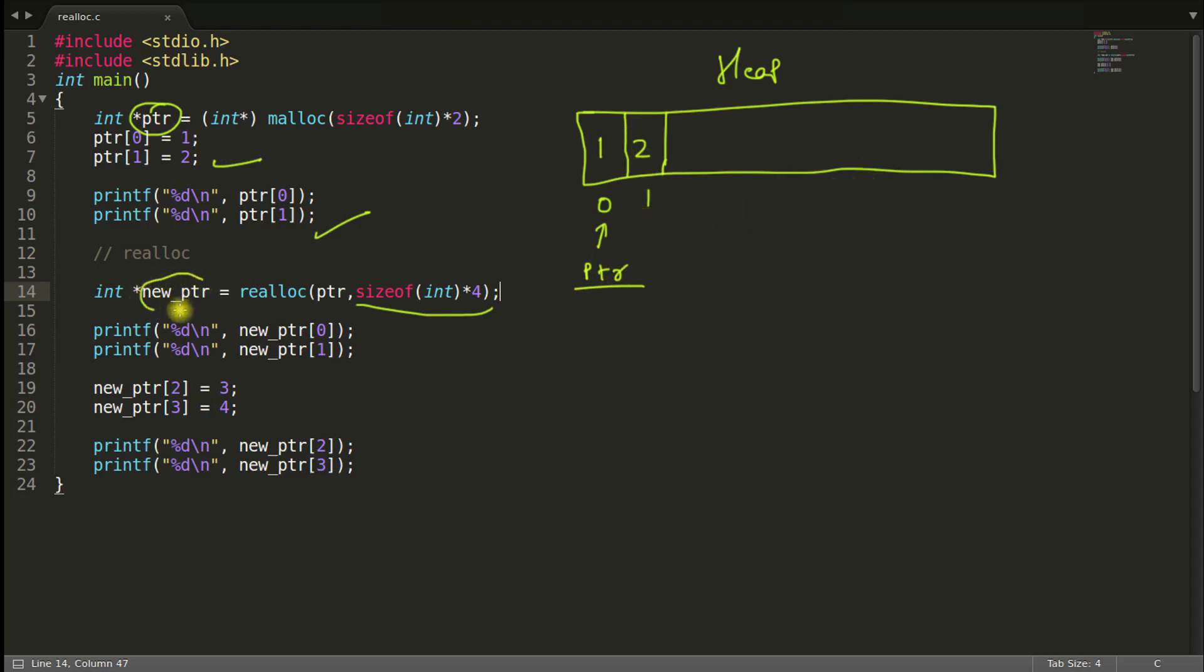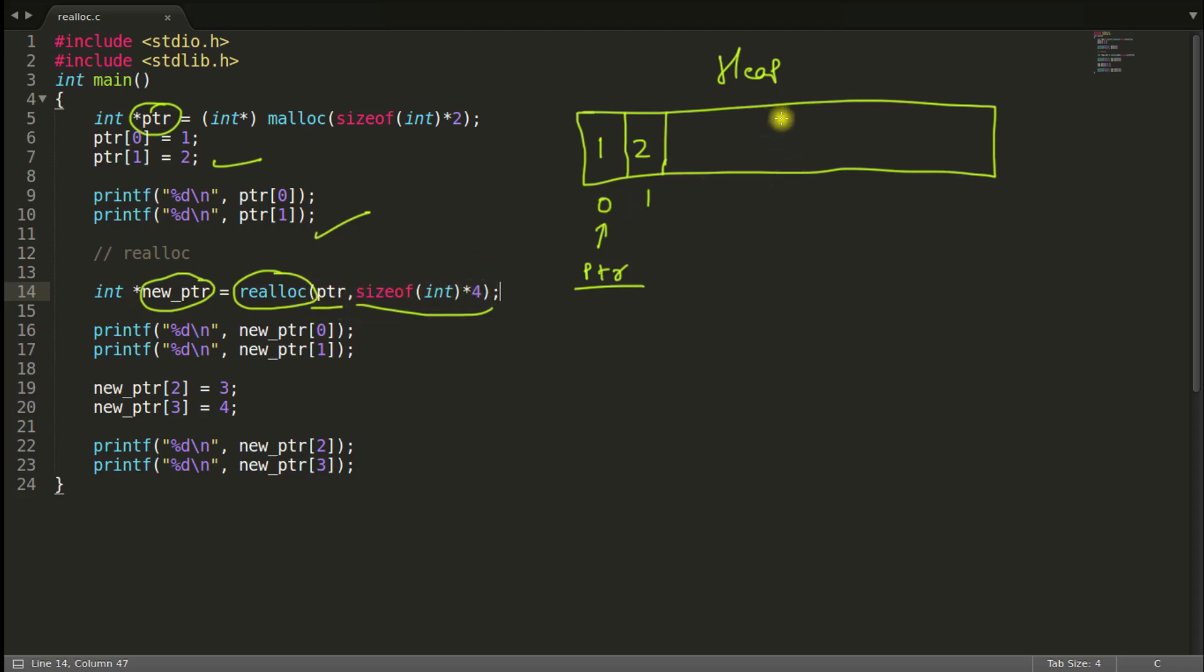See, we are having this new PTR here. So realloc will take this like PTR and realloc knows what is the size of the PTR. So if you have given increased size, I mean the new pointer is the bigger one like this one we have in our case.